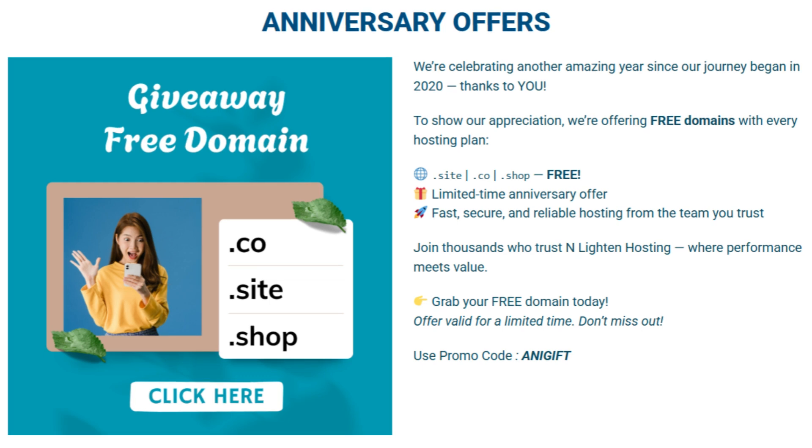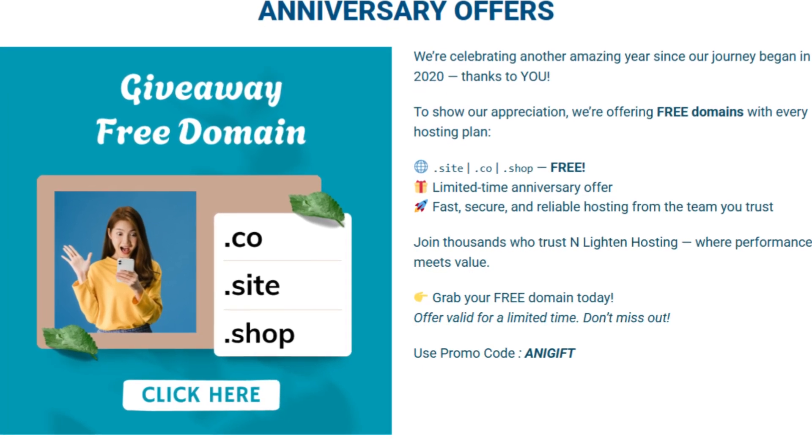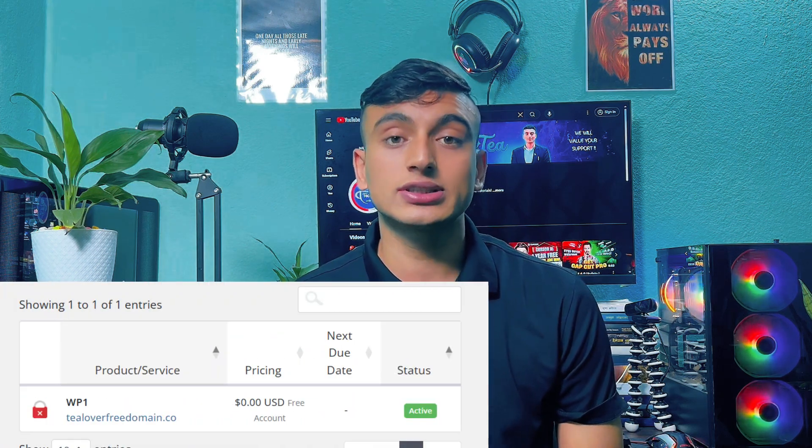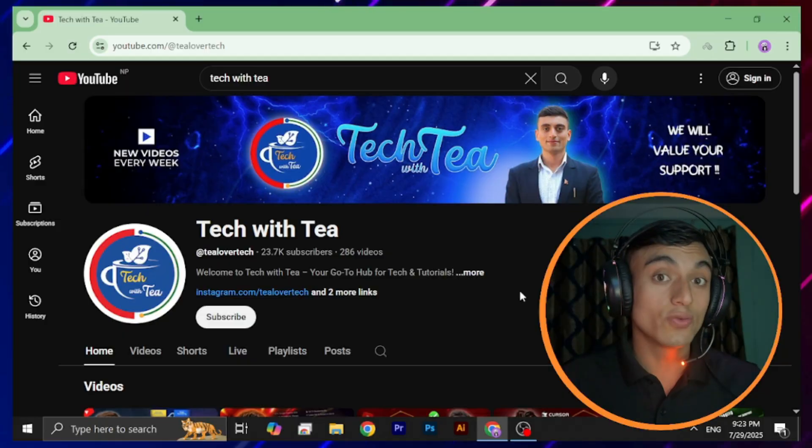From this video you are able to get a free premium domain for your website. This website will provide you the .co, .site, and .shop domains completely free. These are premium domains you can use for creating your own website. This website also provides free hosting as well — I'll make a separate video regarding the hosting plan. Don't forget to subscribe and click the bell icon for latest updates.